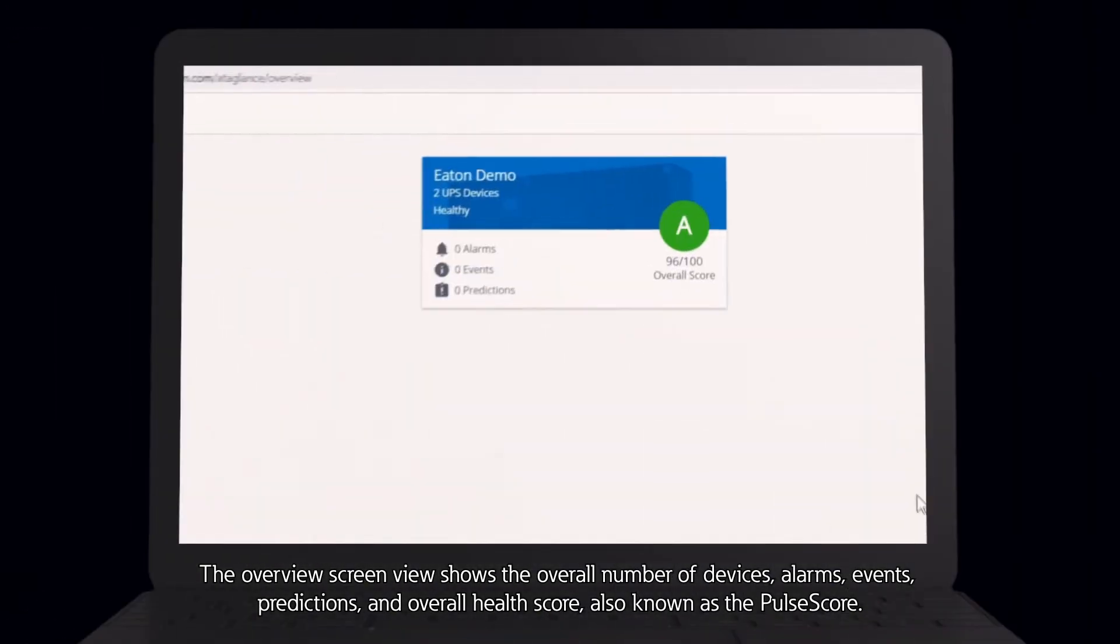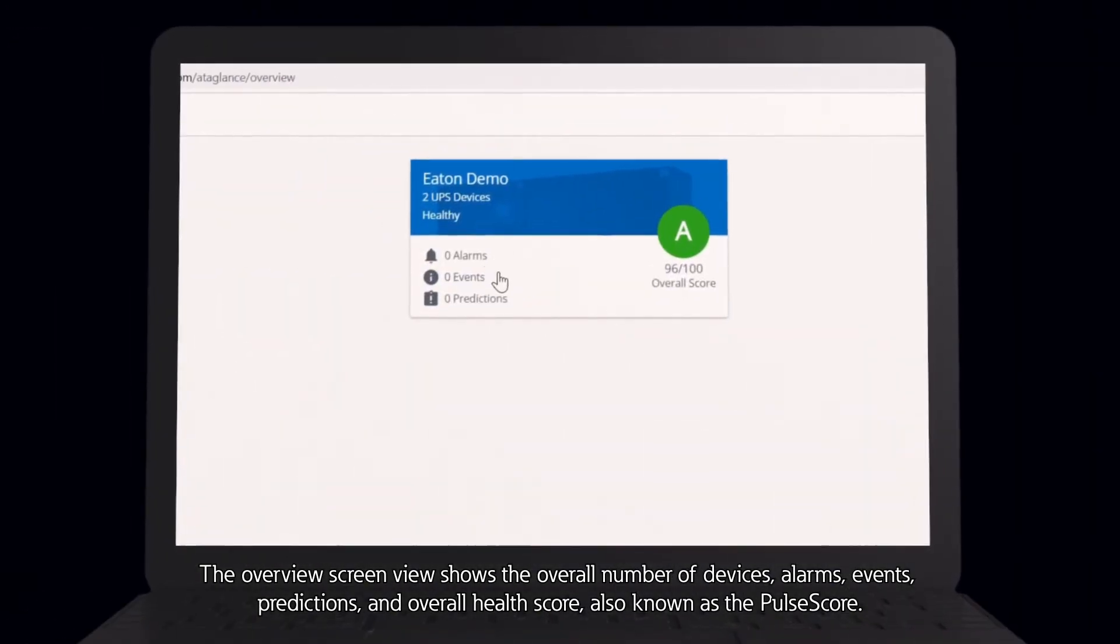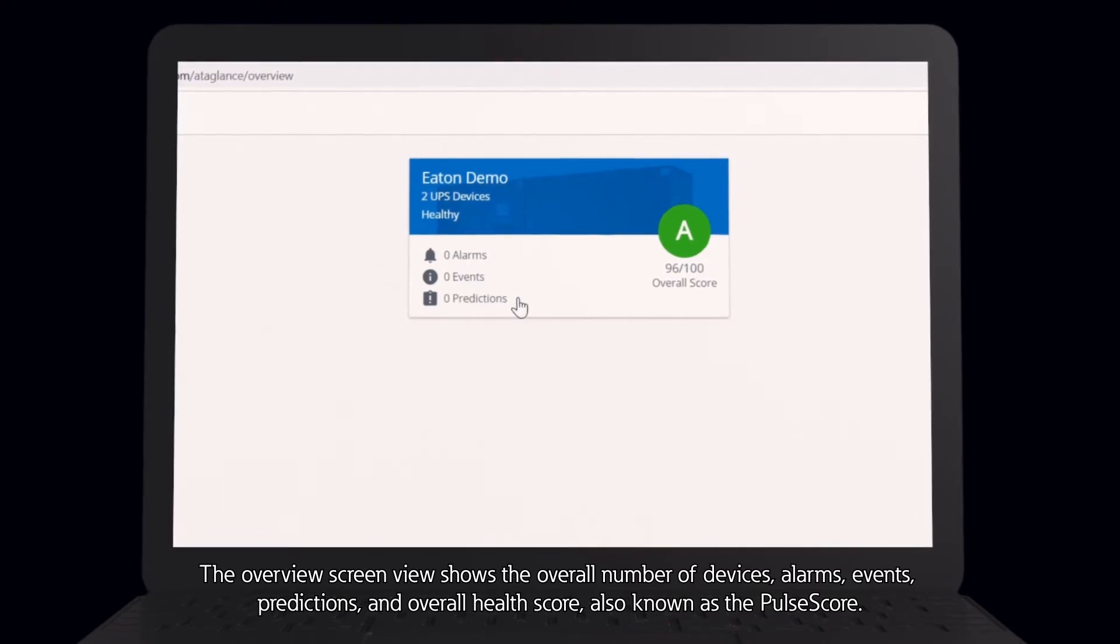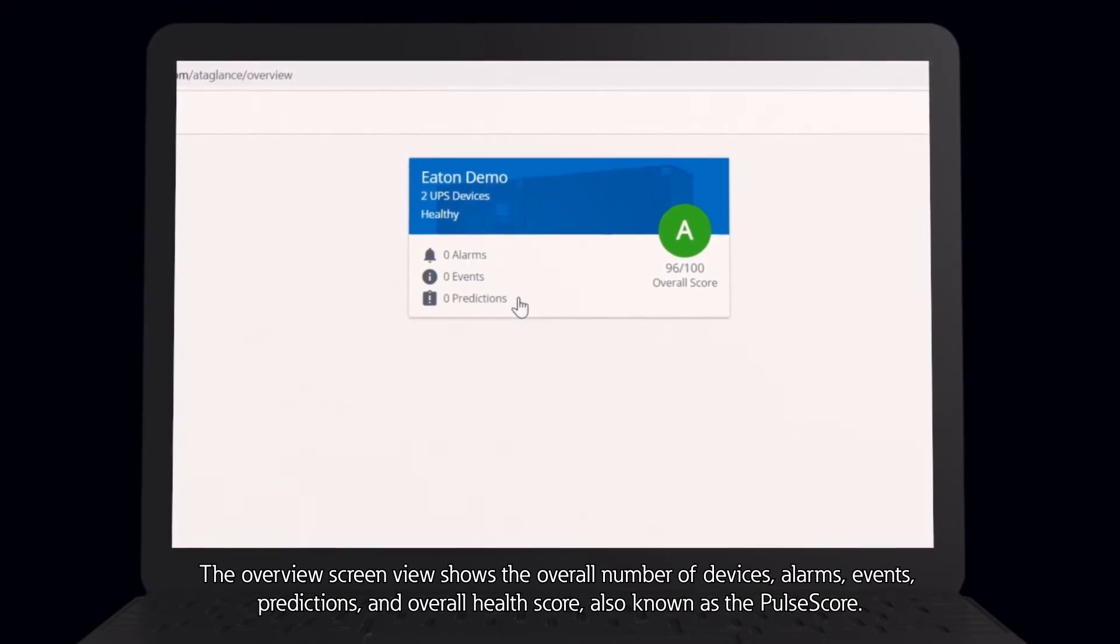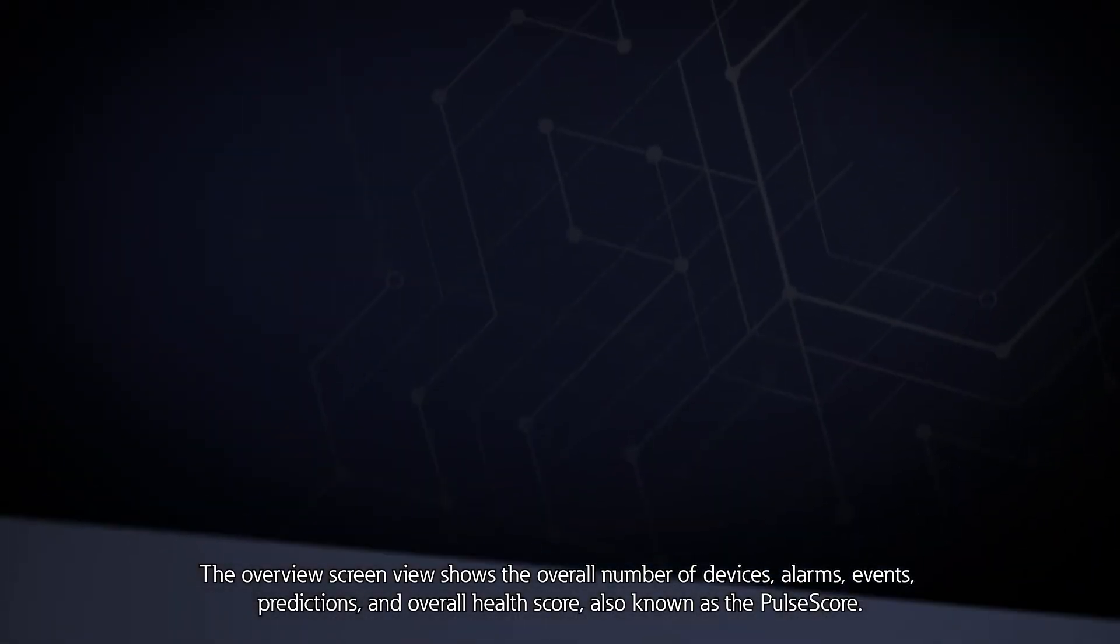The overview screen view shows the overall number of devices, alarms, events, predictions, conditions, and overall health score, also known as the pulse score.